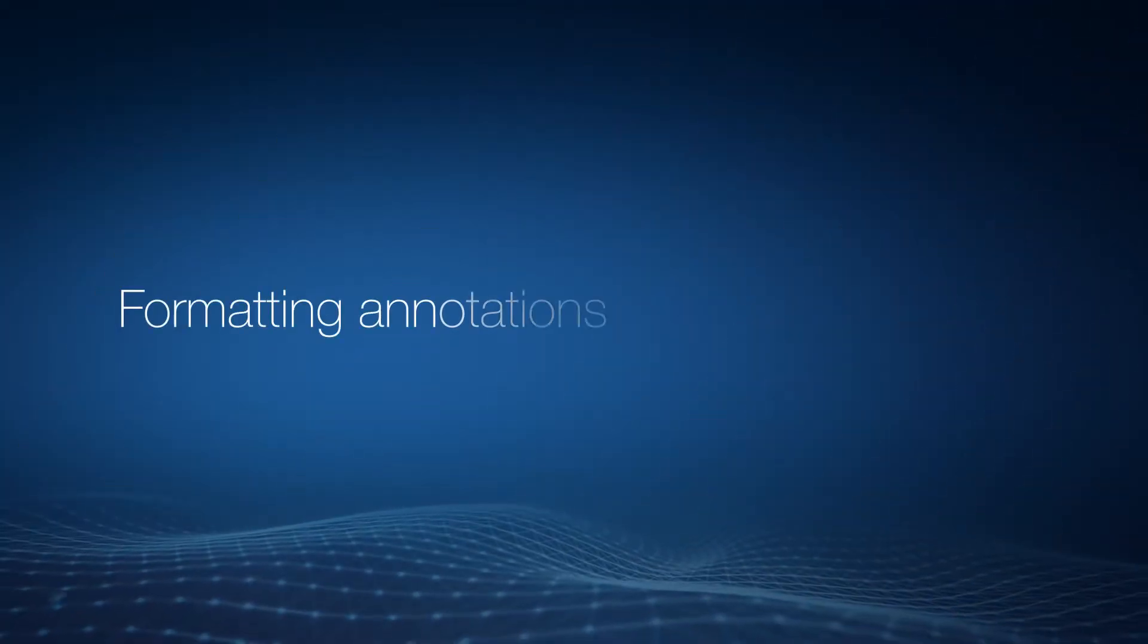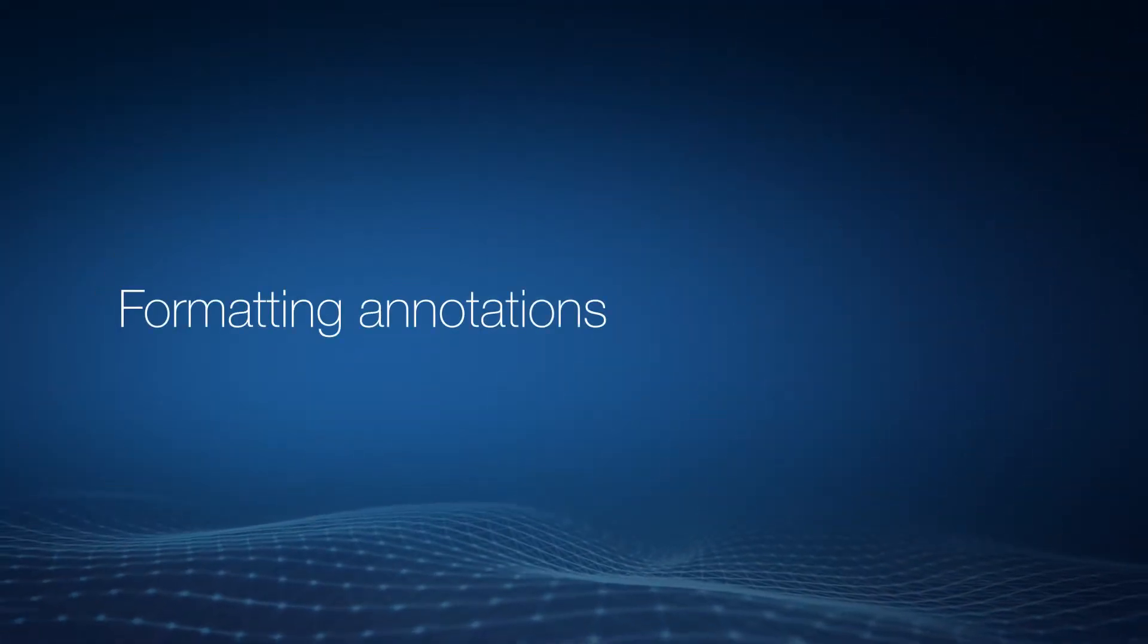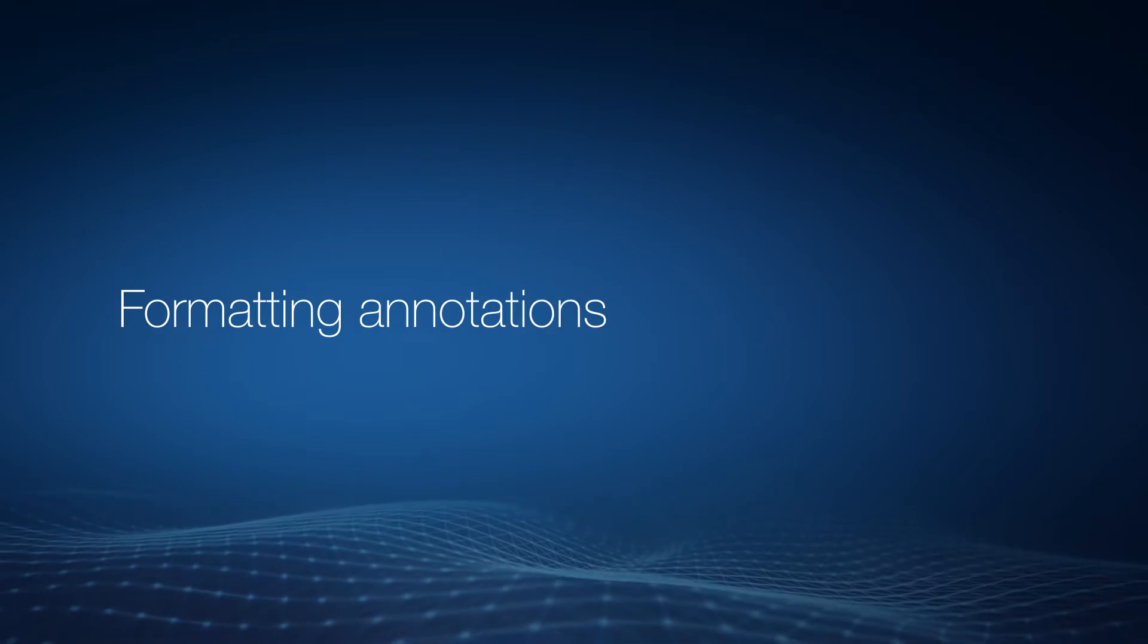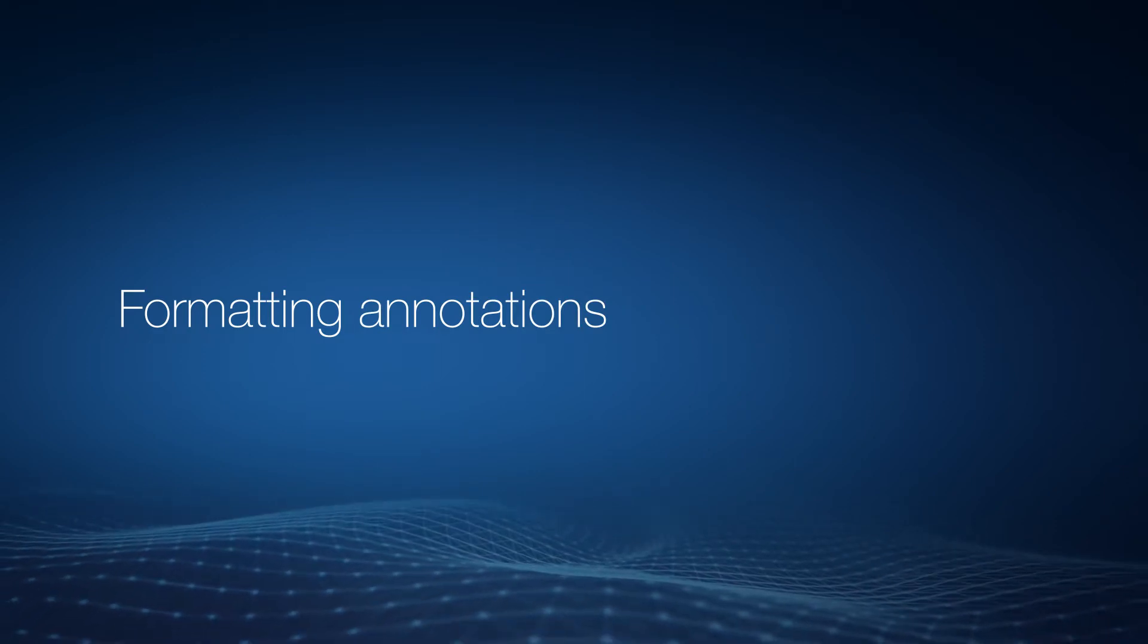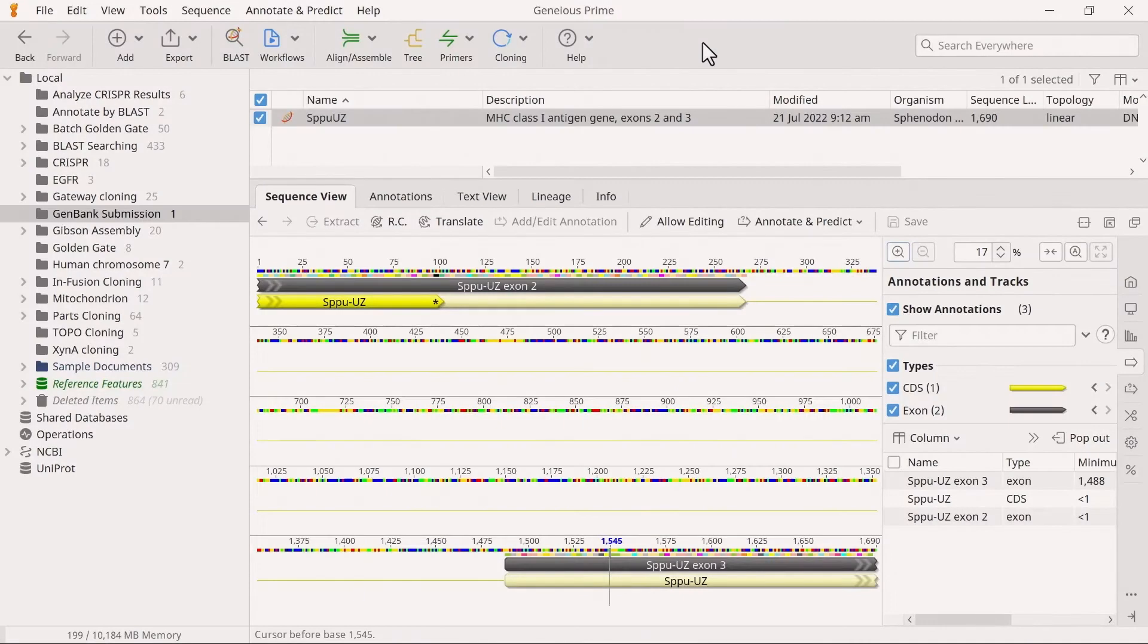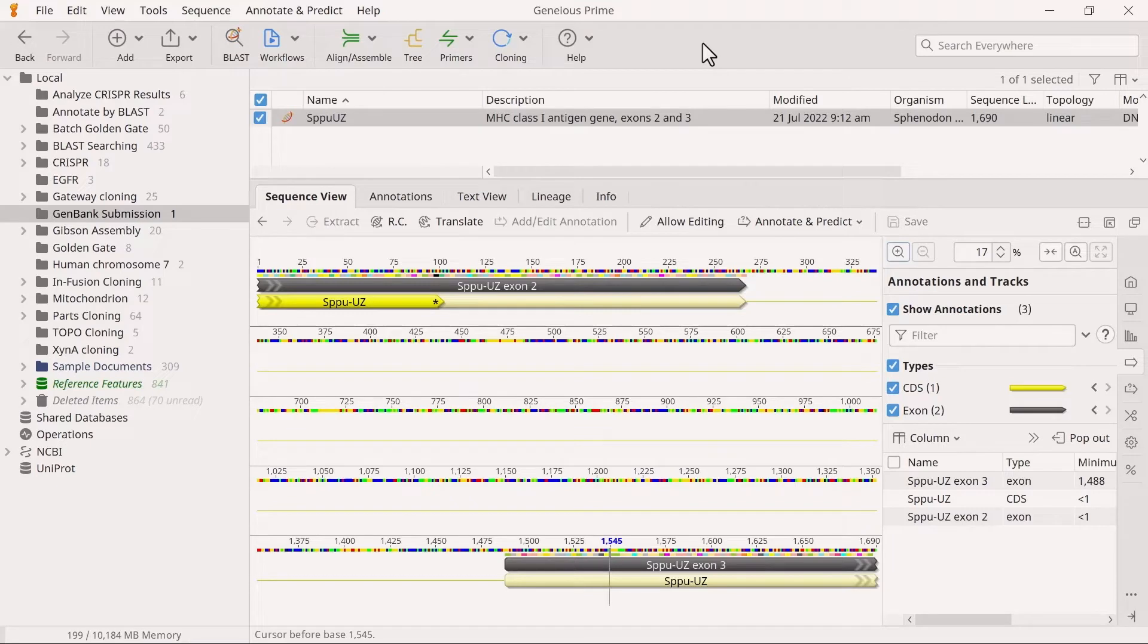With the metadata entered, you can now format the sequence annotations. GenBank records for protein coding genes require information on the coding region, intron-exon boundaries, and protein translation.